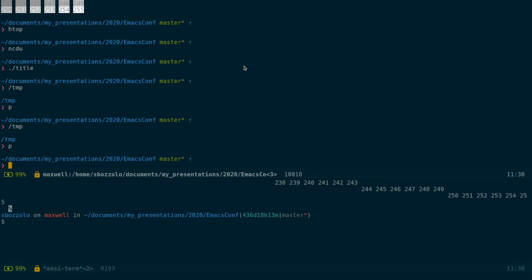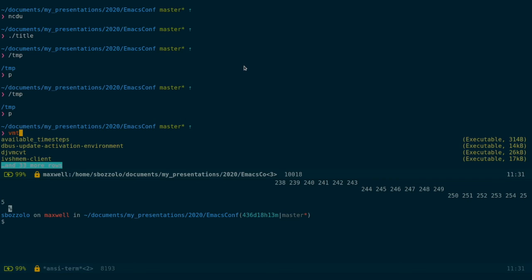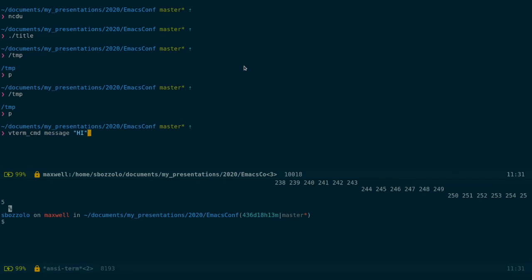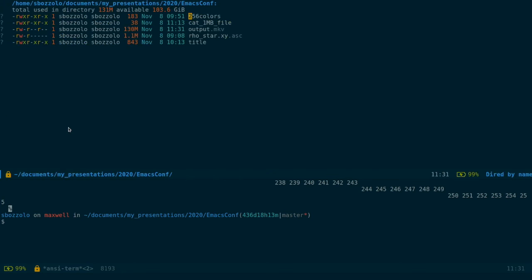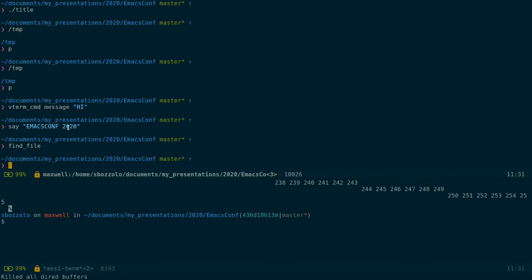And second, while vterm is not an ELISP interpreter, like eshell, what we can do is we can still run Emacs functions. For example, that requires some configuration, vterm command message hi. As you see, there's a hi here. So what I'm doing is I'm executing an ELISP function. And I can wrap that around a bash function to run ELISP functions or another one, find file. Same. We call this feature message passing.